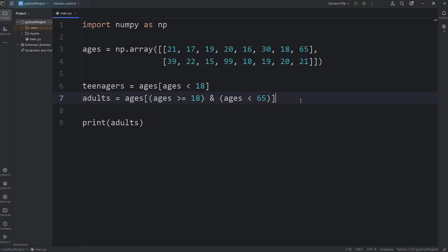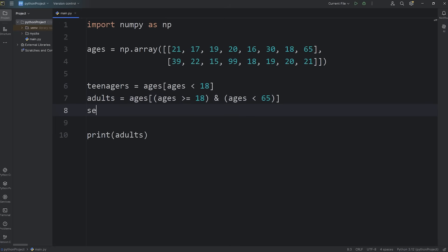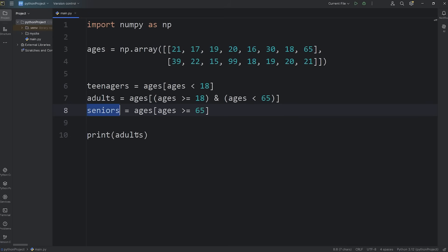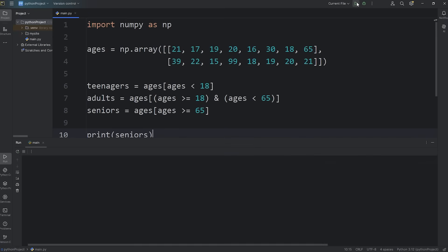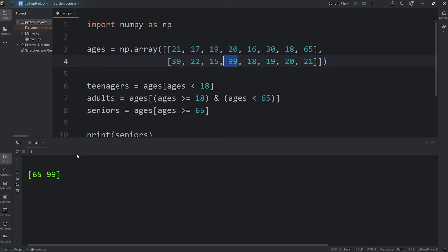We'll create a new array for seniors. Perhaps they get a senior discount. Seniors, take our original array, use the subscript operator, check all the elements within our array of ages. Is their age greater than or equal to 65. And we should have two. We have two students 65 or above. Someone is 65 and another is 99.